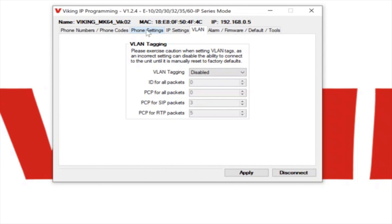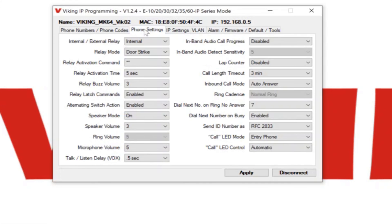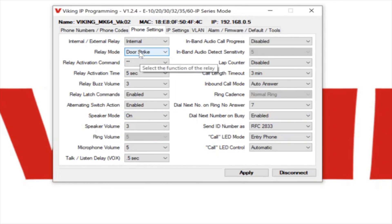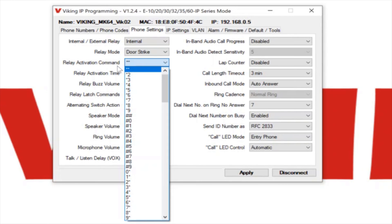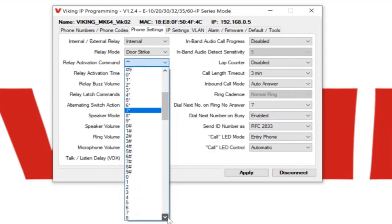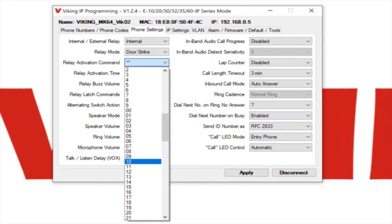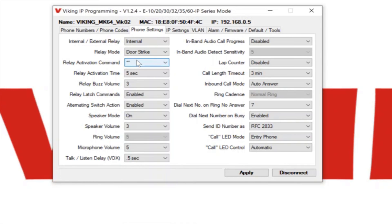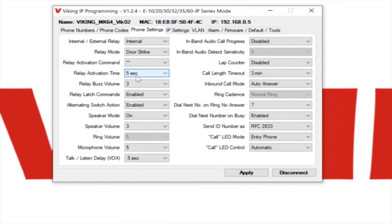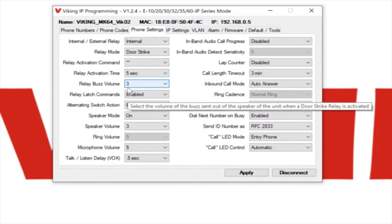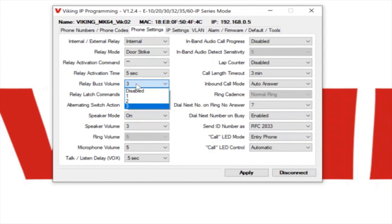In the programming software, there's the phone settings tab and that's where you can configure a lot of the settings for the phone, the speaker volume, microphone volume. The IP phones have a built-in relay that can be used for opening doors, opening gates. By default the relay mode is set for door strike. There's a relay activation command field where you can choose what the command is to activate the relay. By default it's set to star star, but you can make it any single digit number or any two digit combination of numbers. The relay activation time field is where you're setting the relay timing or the unlock time for the door and by default it's set for five seconds. The relay buzz volume is where you can control how loud the buzzing noise is when the door is unlocked.